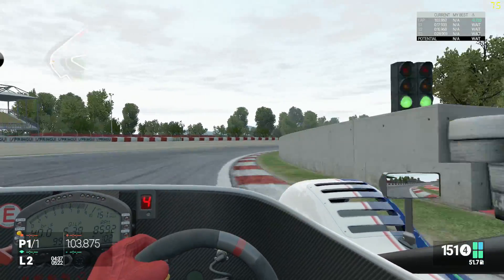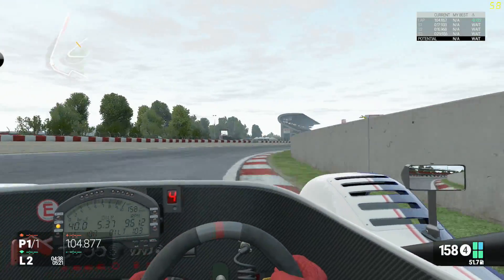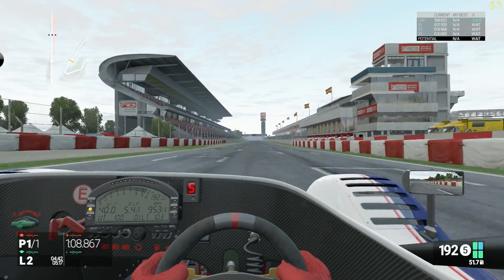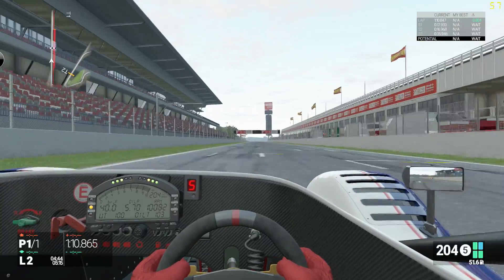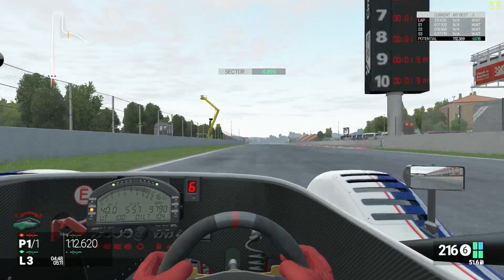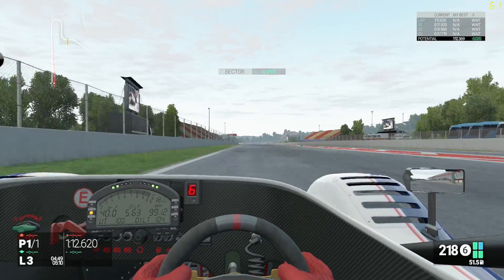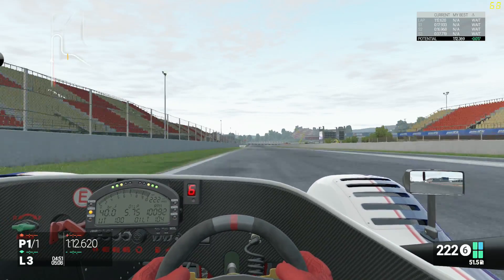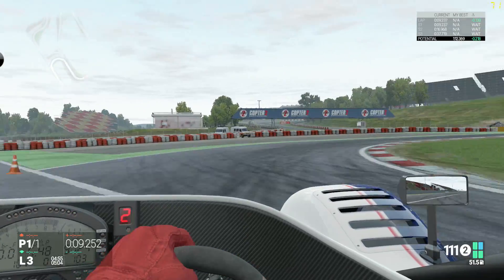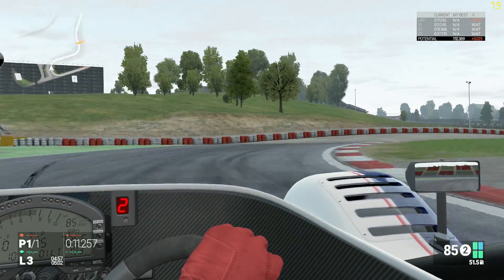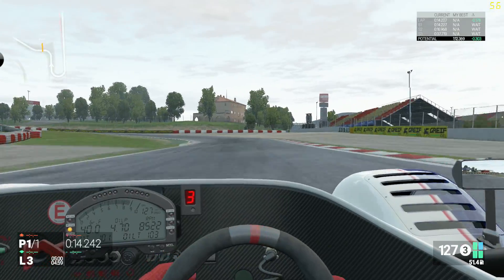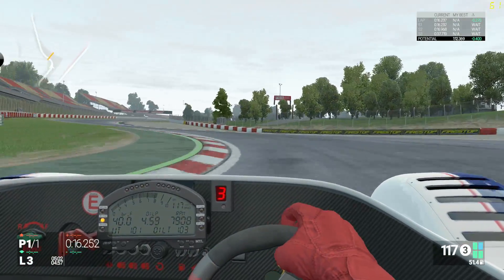The softer the spring rate, the more the car absorbs bumps. This means when you go over a bump or onto a steep kerb, the springs will compress keeping the tyres in contact with the road. This will make the car more likely to bottom out, as less force is required to fully compress the spring.